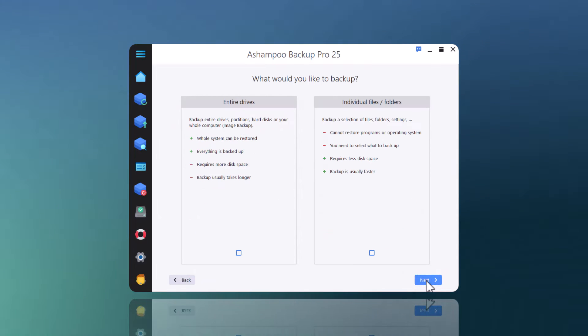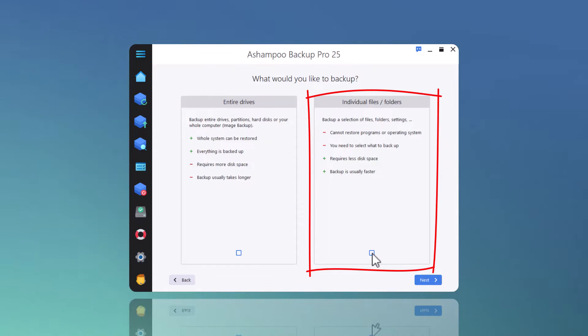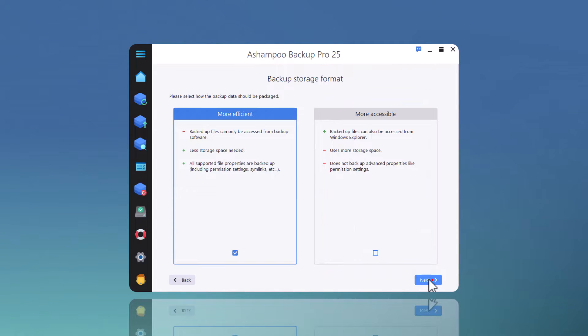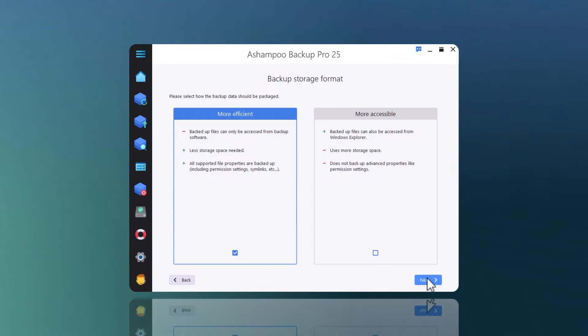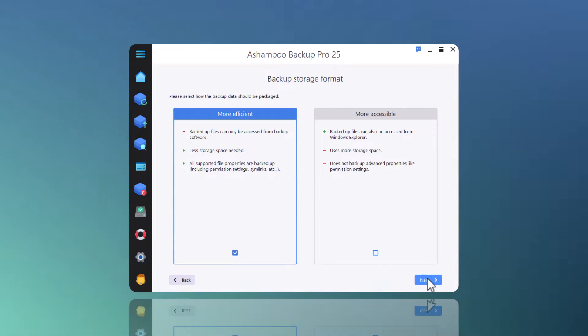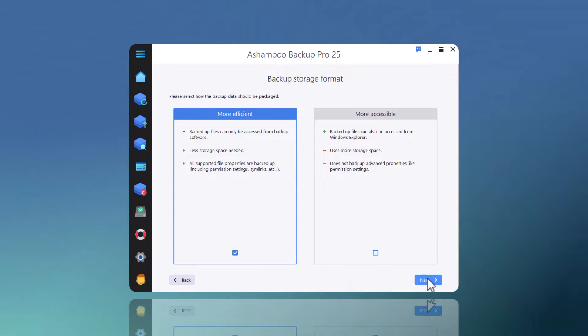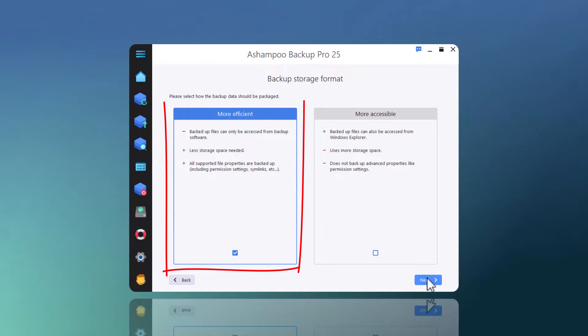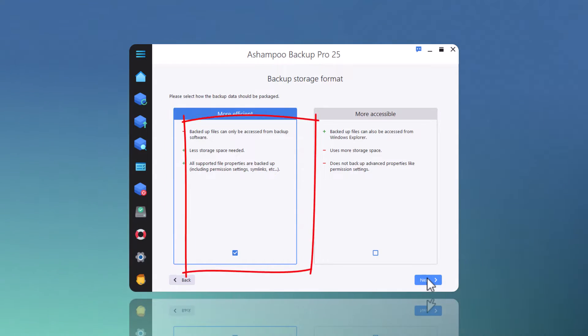I want to backup the files in my Documents folder, so I select Individual Files Folders. The data can be stored either as a single archive for maximum space efficiency or as individual files for easier access, for example through Windows Explorer. I'll go with space efficiency for now.